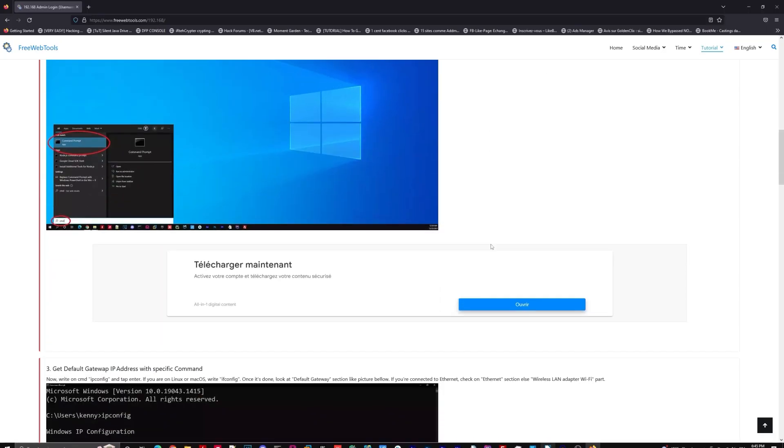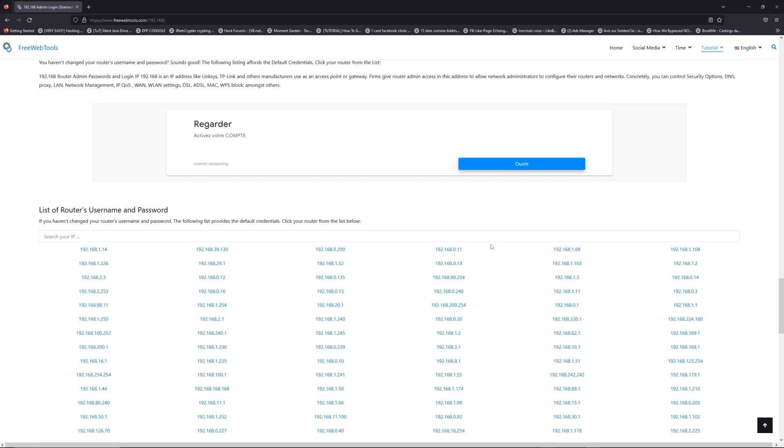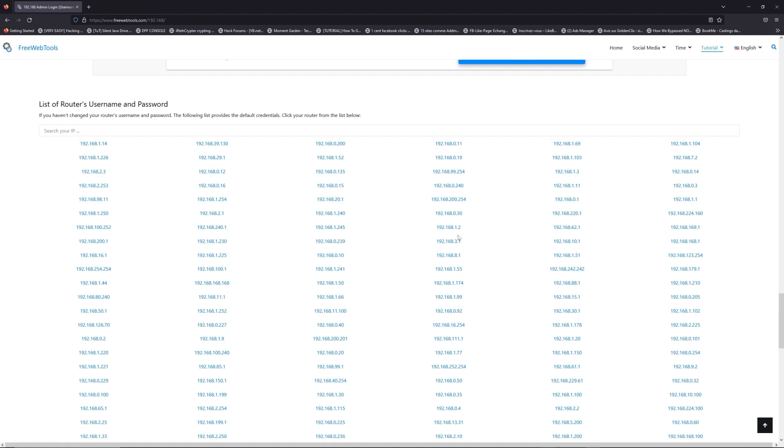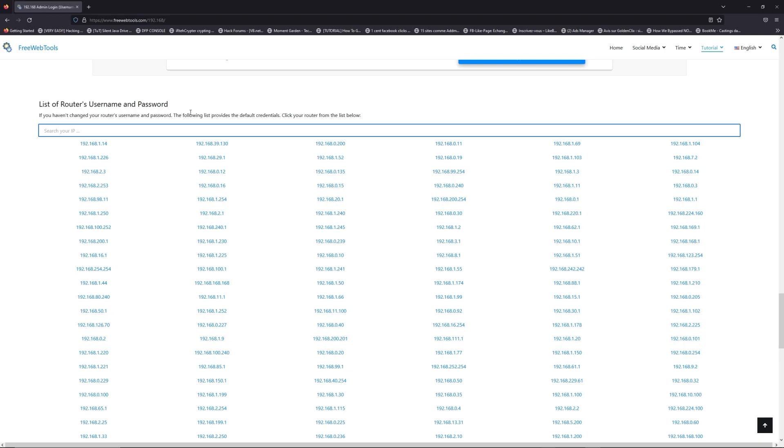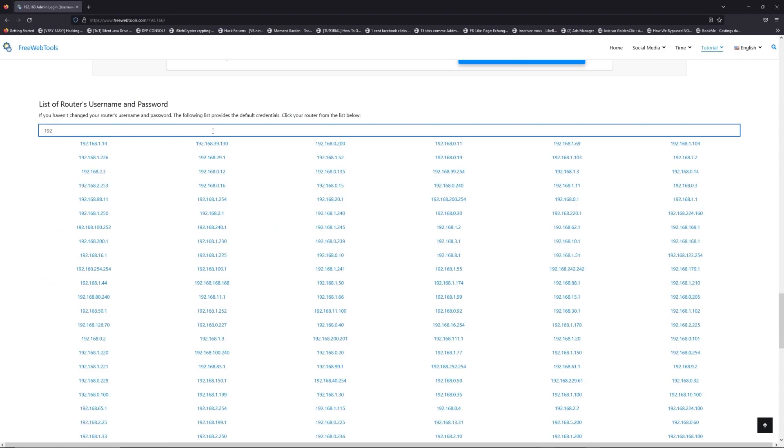Once you know your default IP address, click on the link in description if you don't know your default credentials to login. You are on freewebtools.com, so jump to your router username and password list to find your default credentials.